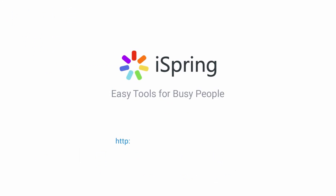Did you like this video? Give it a like and subscribe to the iSpring YouTube channel for more updates.